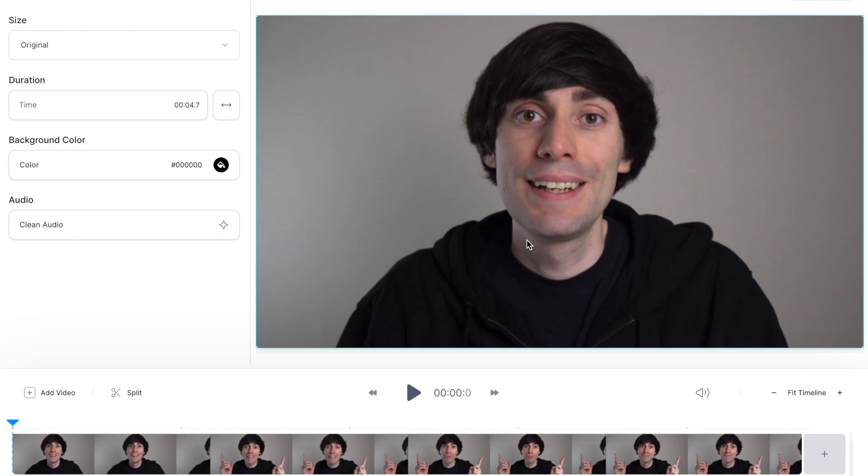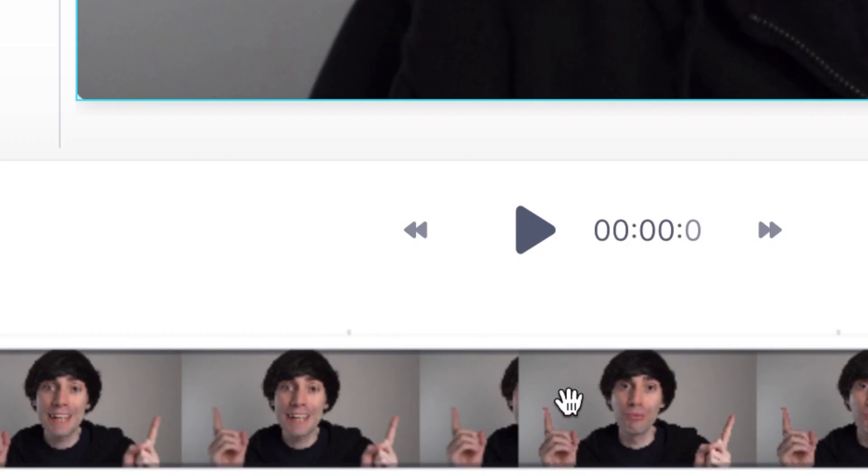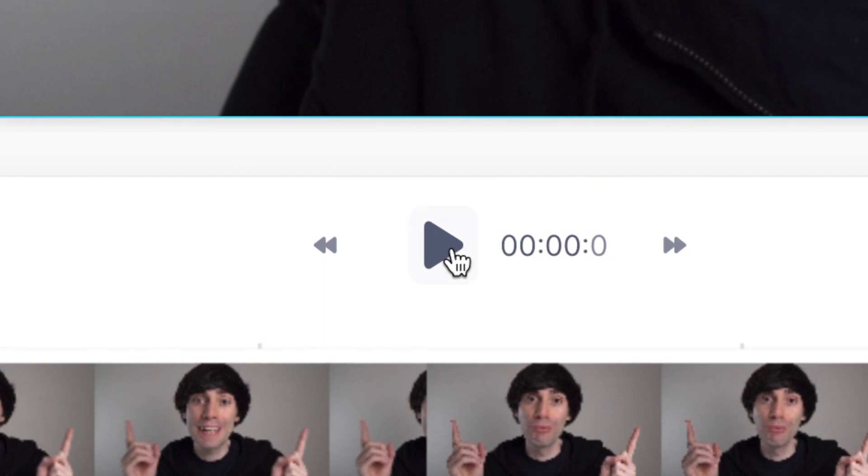When it's done you'll see the clip sitting down there in the video timeline. So let's hit play and see what we're working with.